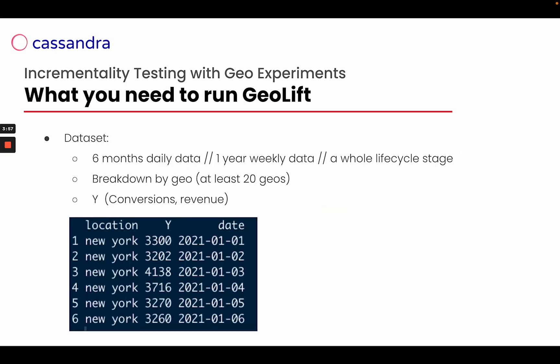To run a Geolift using the official library by Meta, we need a dataset composed of six months daily data or one year weekly data, like the one you can see down here, breakdown by geos like cities or zip codes or countries. We need to have at least 20 geos, and the Y, that is to say our variable, the conversion or the number of revenue.